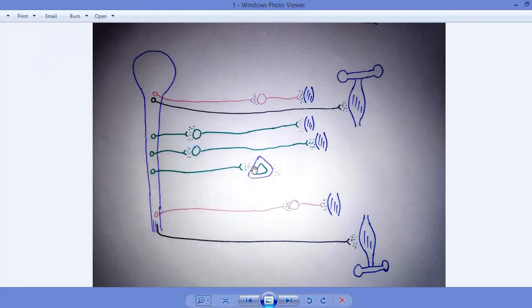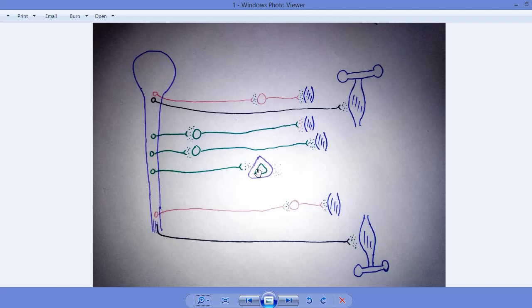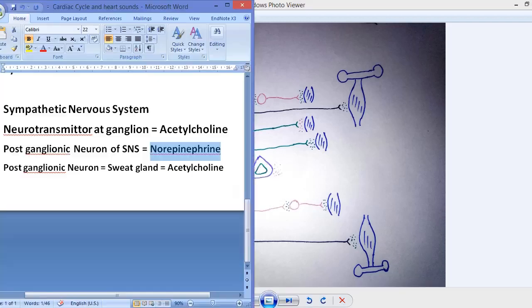There is another notable connection: the pre-ganglionic neuron of the sympathetic nervous system makes a ganglion connection with the chromaffin cells — the cells inside the adrenal medulla are called chromaffin cells.